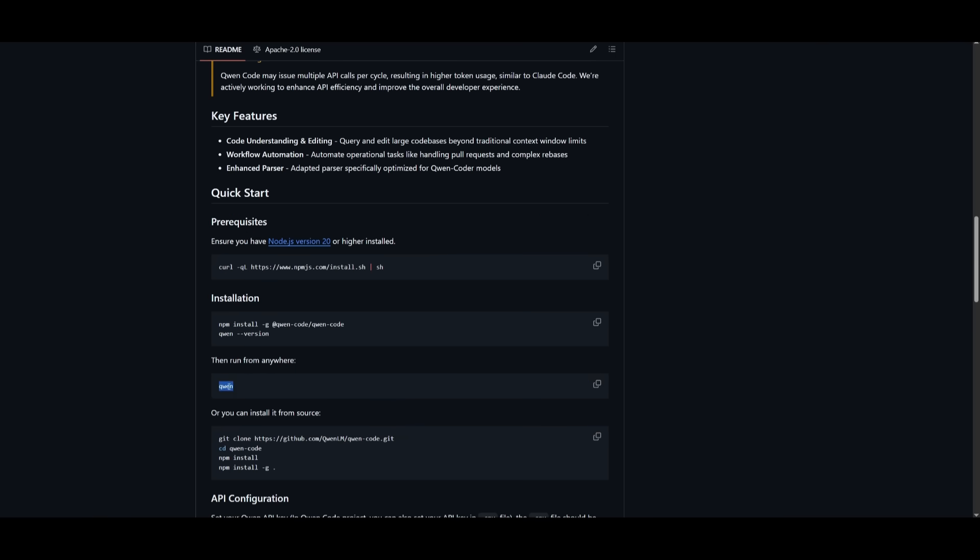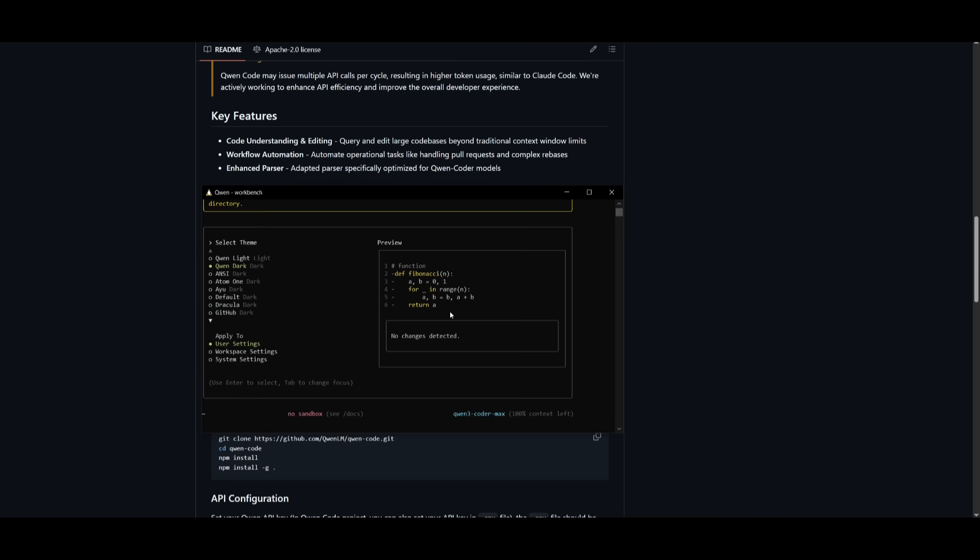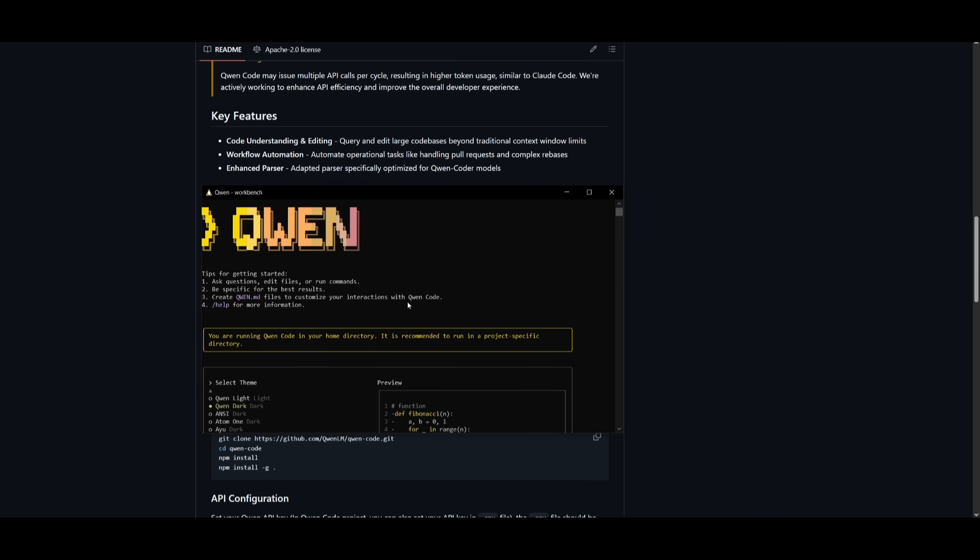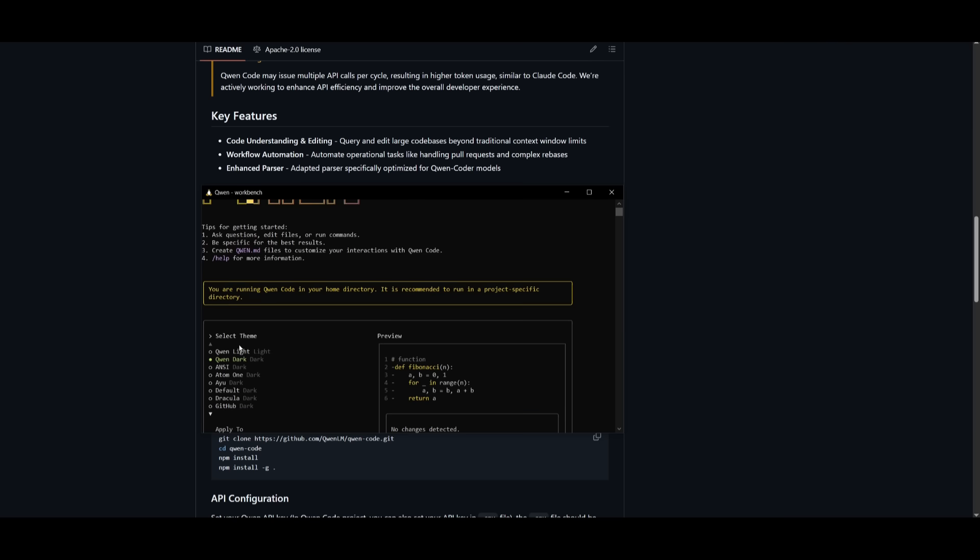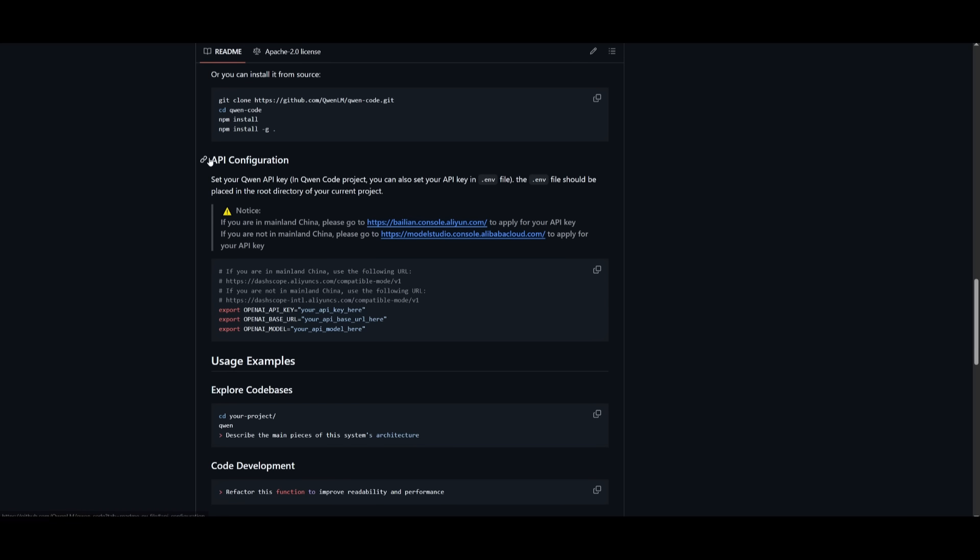To start it up, we can just run the qwen command within our terminal and it should start up right away. This is where you're going to be prompted to set up the theme as well as the API. So go ahead and configure all these things.